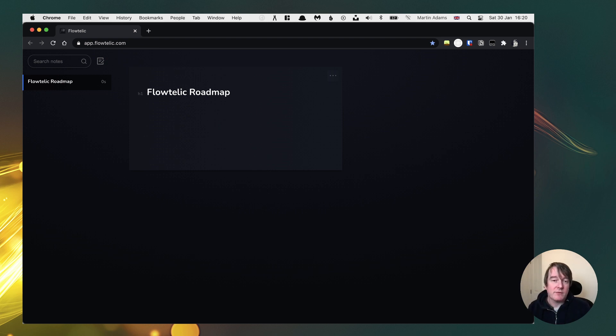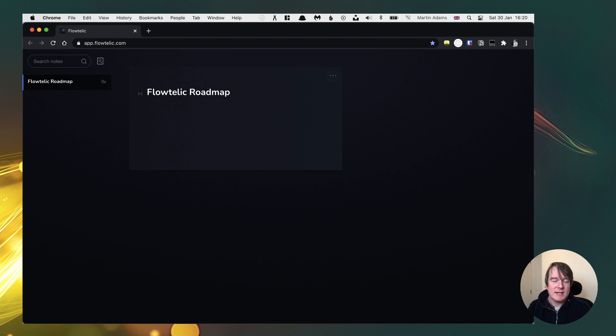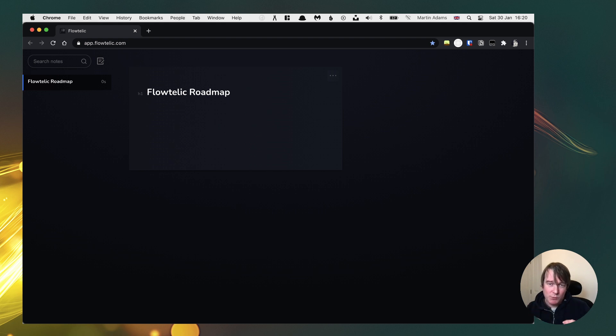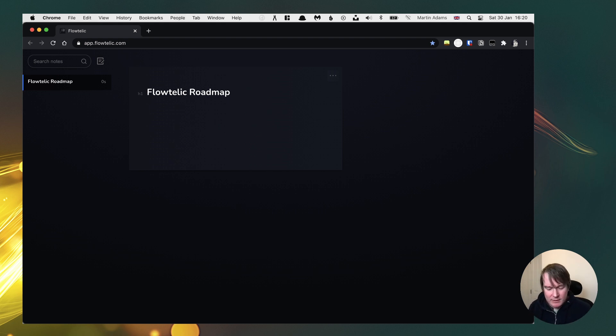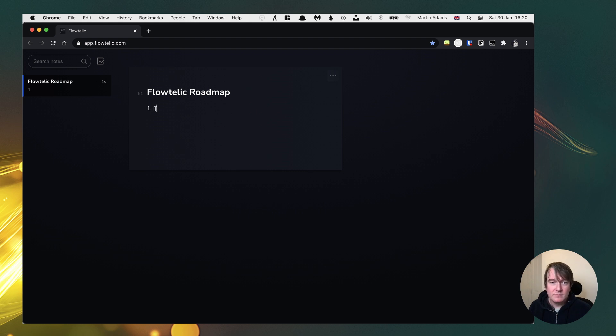One of the things I've got in place at the moment is this editor. The idea is it's a series of cards. You can create multiple cards. Take it from the Zettelkasten method where Luhmann would write on index cards to keep your ideas really small. So Flotelic Roadmap, here are the things that I want to work on next in the product. First of all, we want sync.